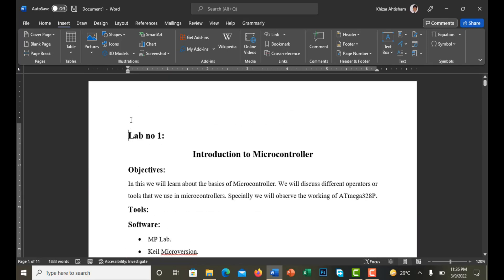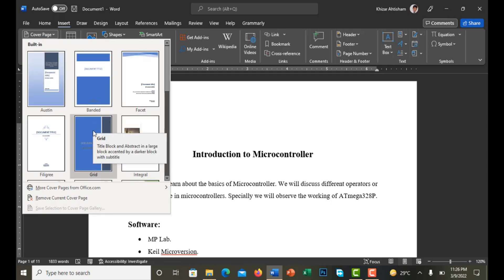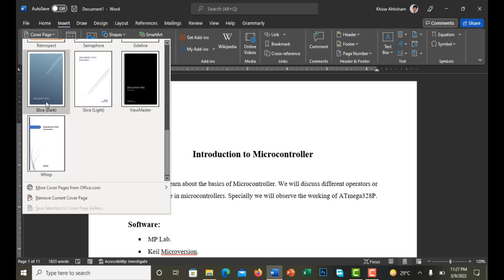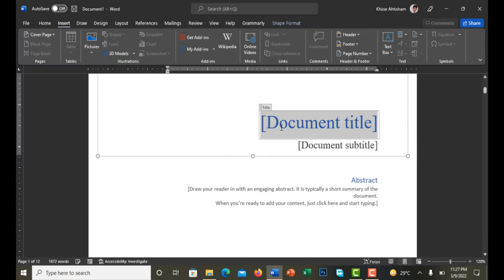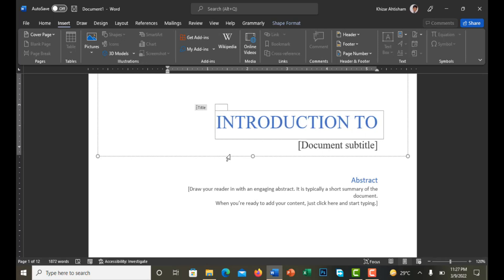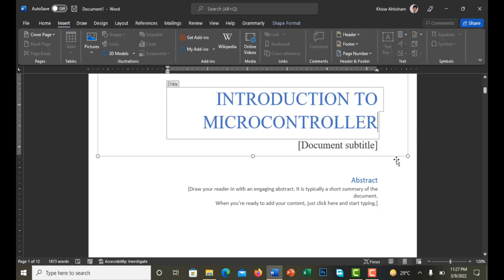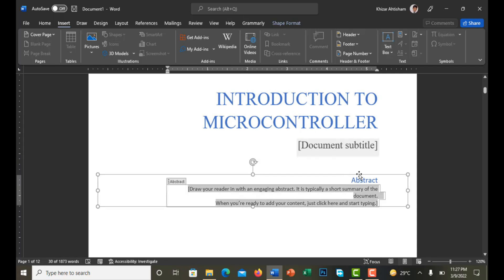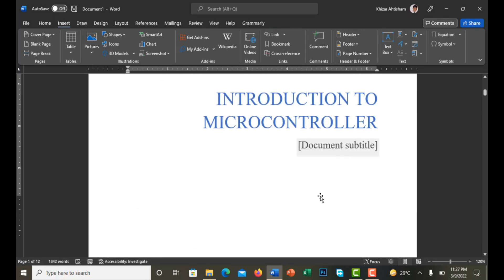Now I have to add a title page. I click on Insert, then Cover Page. You can see there are multiple samples for cover pages — I click on one. I add the title: Introduction to Microcontroller. I can also add a subtitle and an abstract, but I'm not going to add those now. It's looking good.